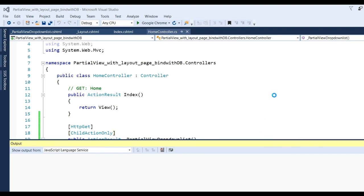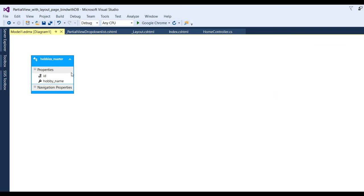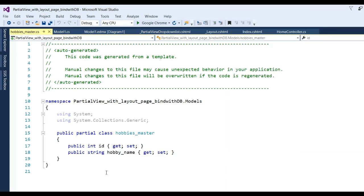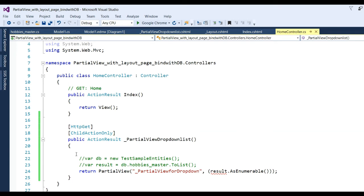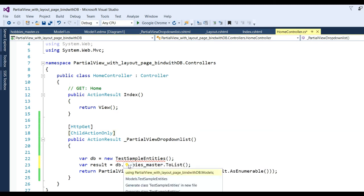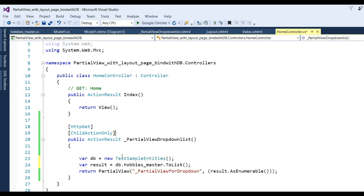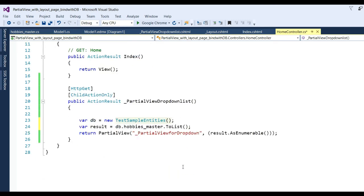Click OK. The HobbyMaster will be created in the Model1.edmx designer page with getter and setter properties. You can see Model1 with HobbyMaster - there is a partial class HobbyMaster with integer Id getter/setter and string HobbyName getter/setter. Now go to the controller and write the code to bind the drop-down list. I have 'var db = new TestSampleEntities' and need to add the namespace, which is 'ModelDashSample', then the var db connects to the database through Entity Framework.